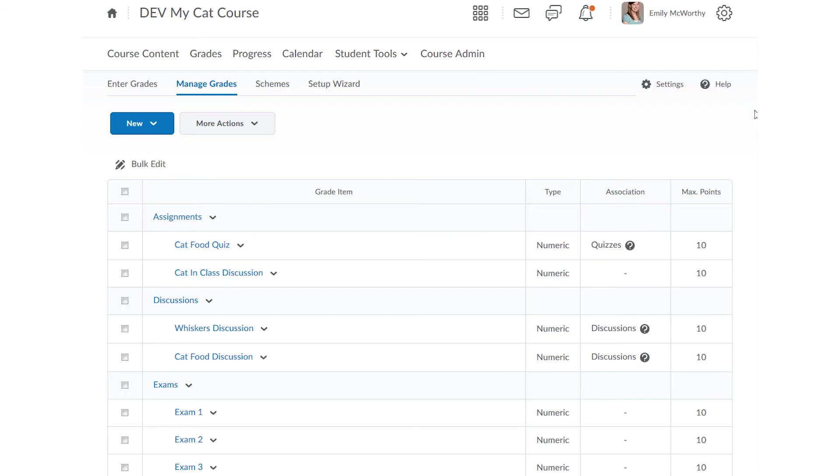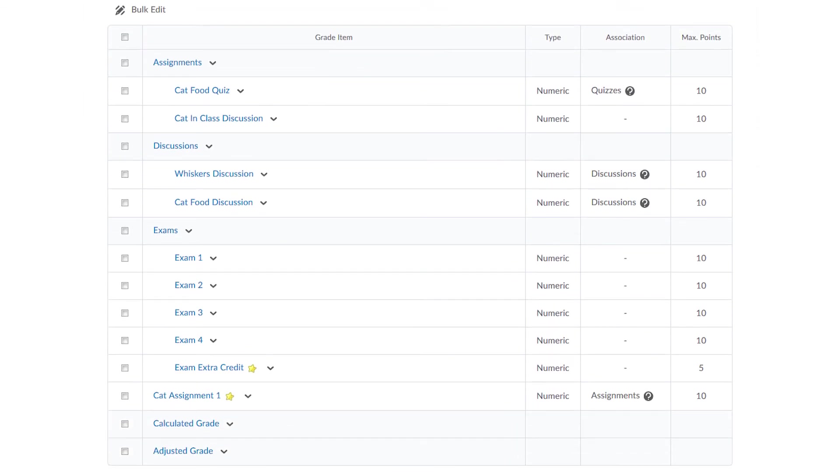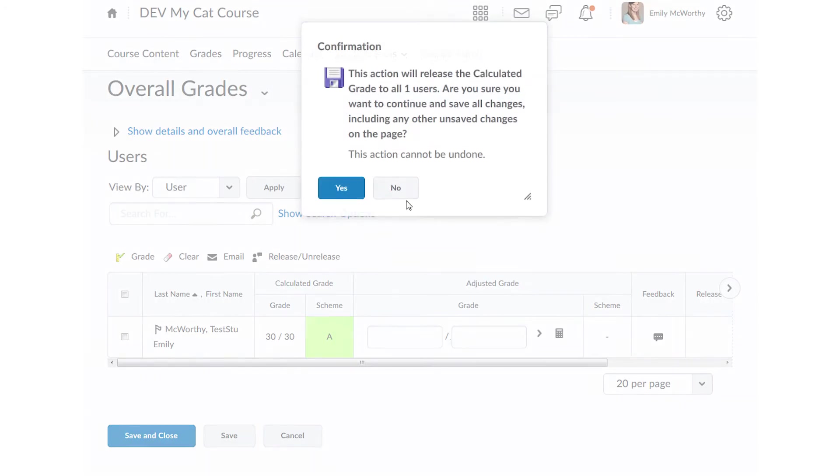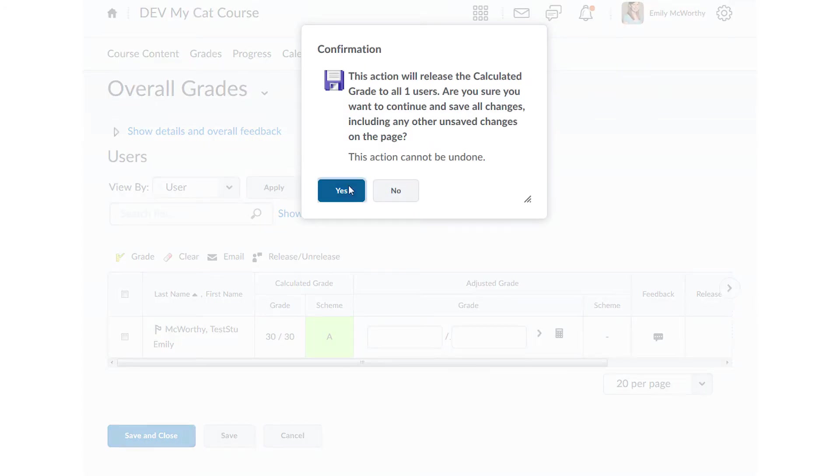You can release the calculated grade by going to Grades, Manage Grades, Calculated Grades, Enter Grades, and then either click the arrow or choose Release All or Check Individual Students.